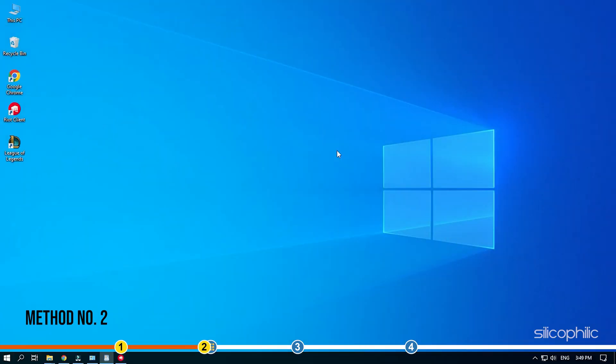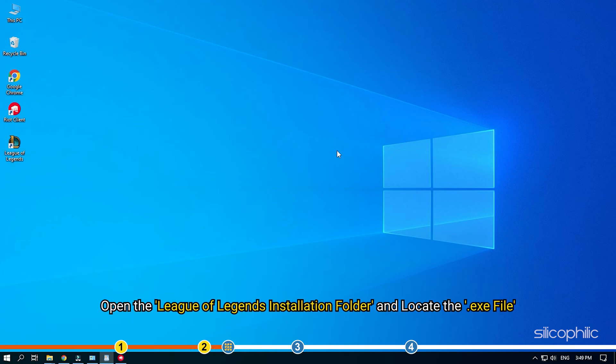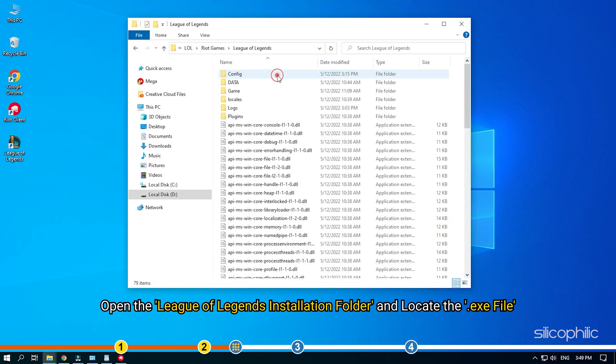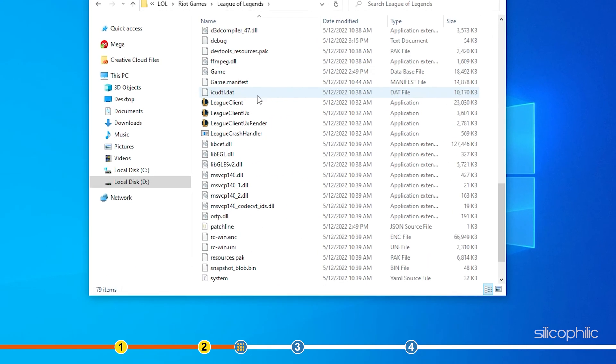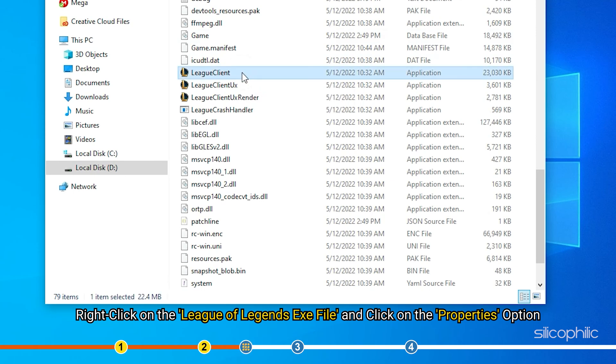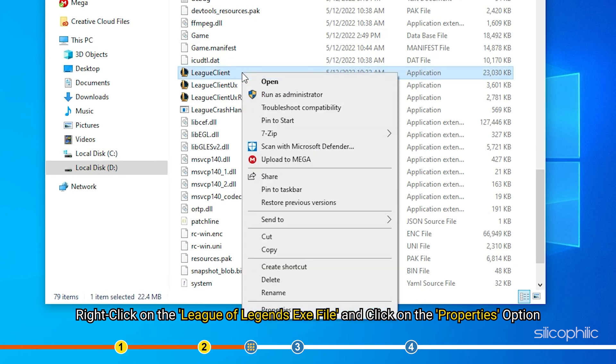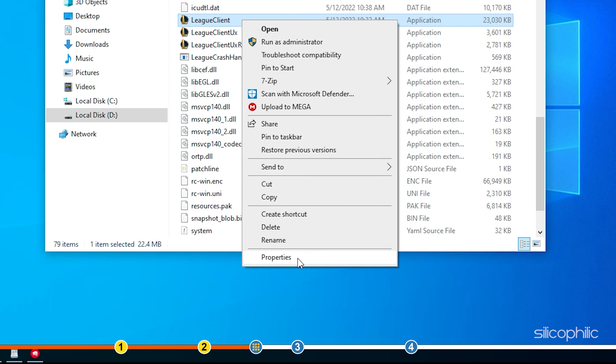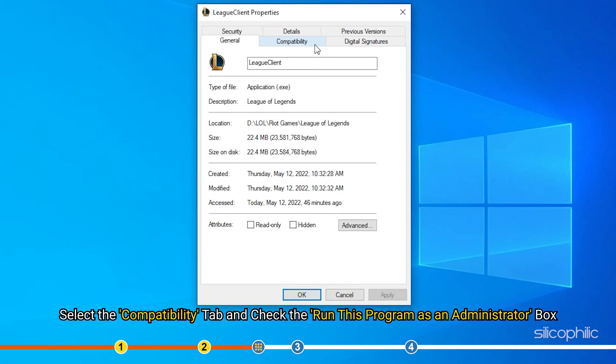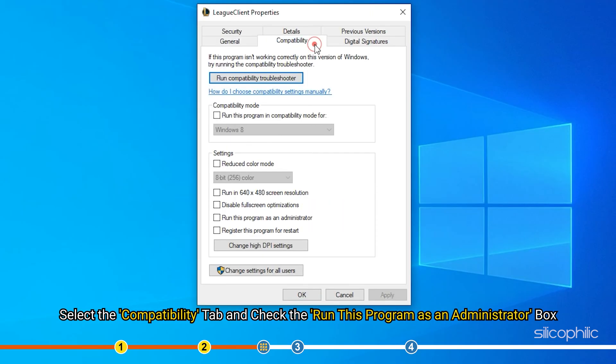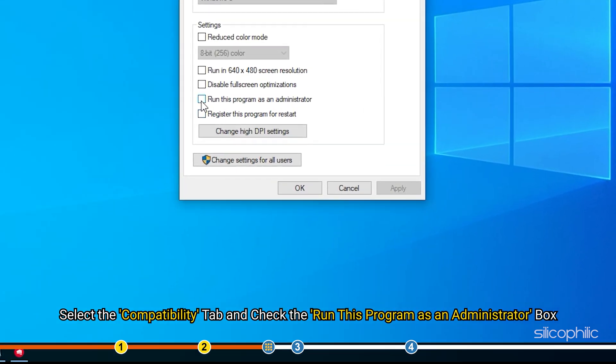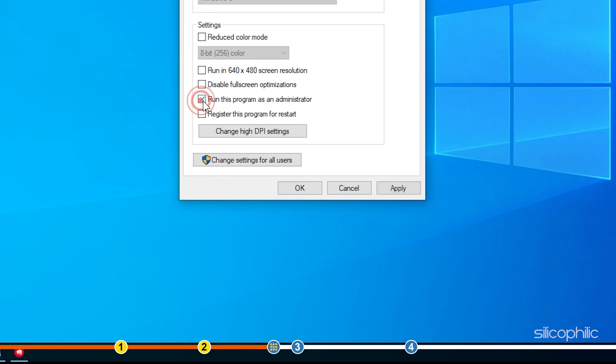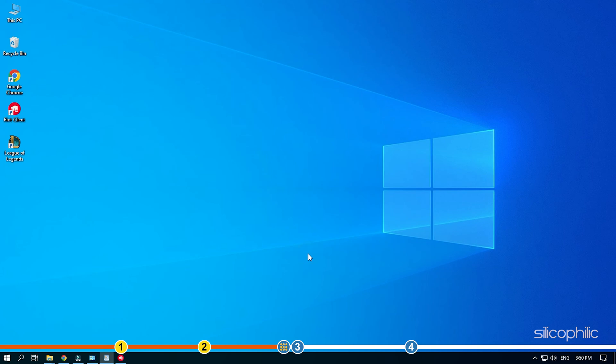Method 2: The next thing you can try is launching League of Legends as administrator. Open the League of Legends installation folder and locate the .exe file. Right-click on the League of Legends .exe file and click on the Properties option. Select the Compatibility tab and check the Run this program as an administrator box. Click on Apply and OK to save the changes. Run the .exe file and see if the game is launching correctly.